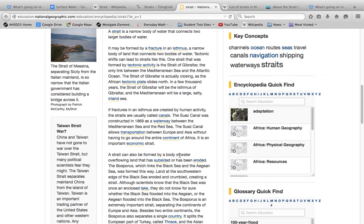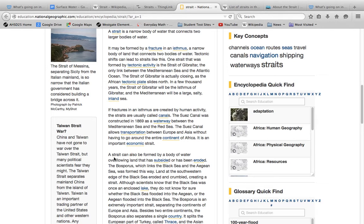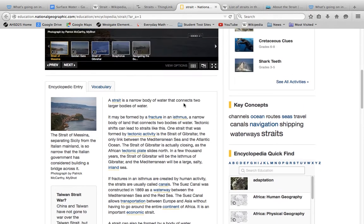And it can also get formed by a large body of water. Have you ever thought how straits can overflow or have been eroded? So the land that had been subsided or eroded, how the land gets rubbed and rubbed together, and then it goes away? Well, that's what a strait can be formed, and then the water can come above. So that's how they can be formed.